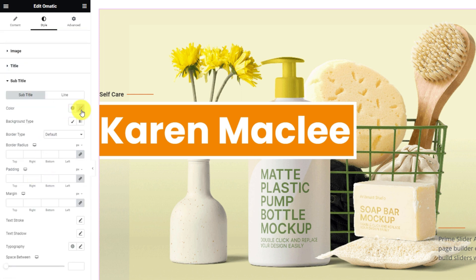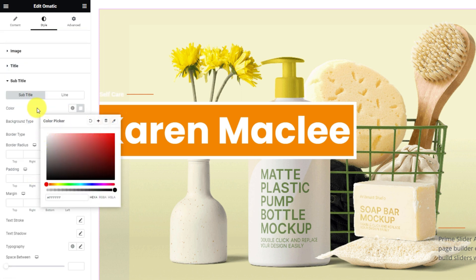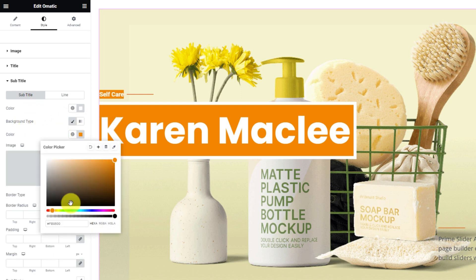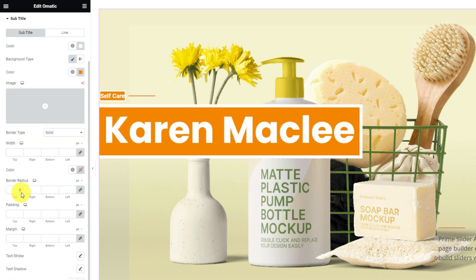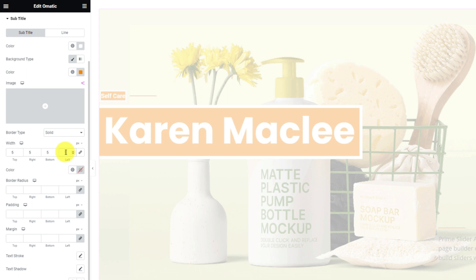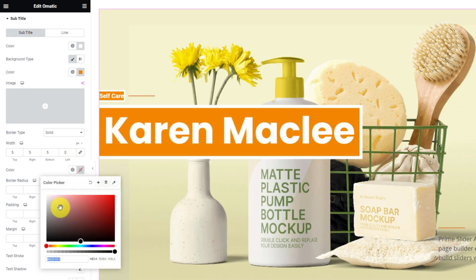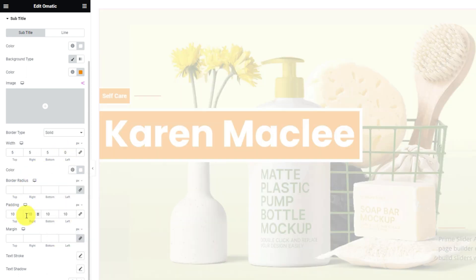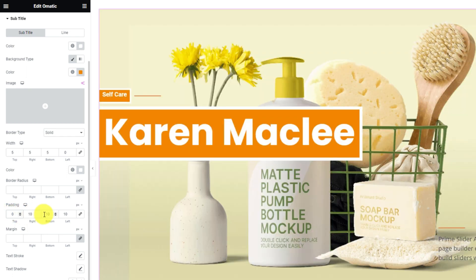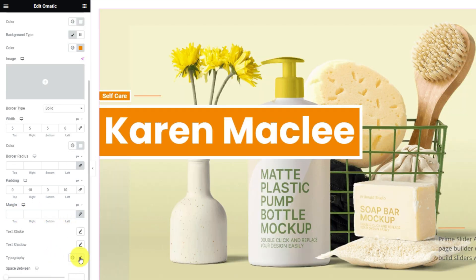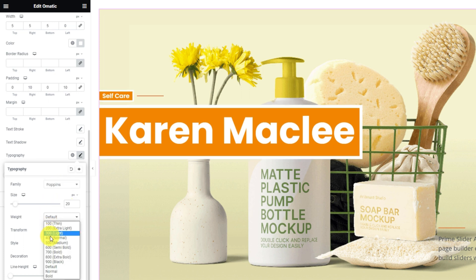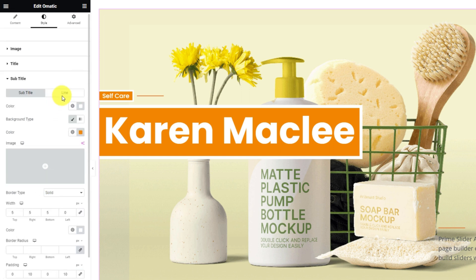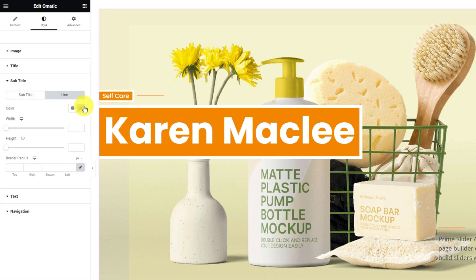After that, go to the subtitle section. Same as the title, let's change the text color to white and apply the same background color as the title. Then just follow the same pattern — add border, adjust the width, and customize the padding. Then customize the typography to change the font style. The other subsection here is for the line beside the subtitle. Let's change the color of the line, adjust the width and height.